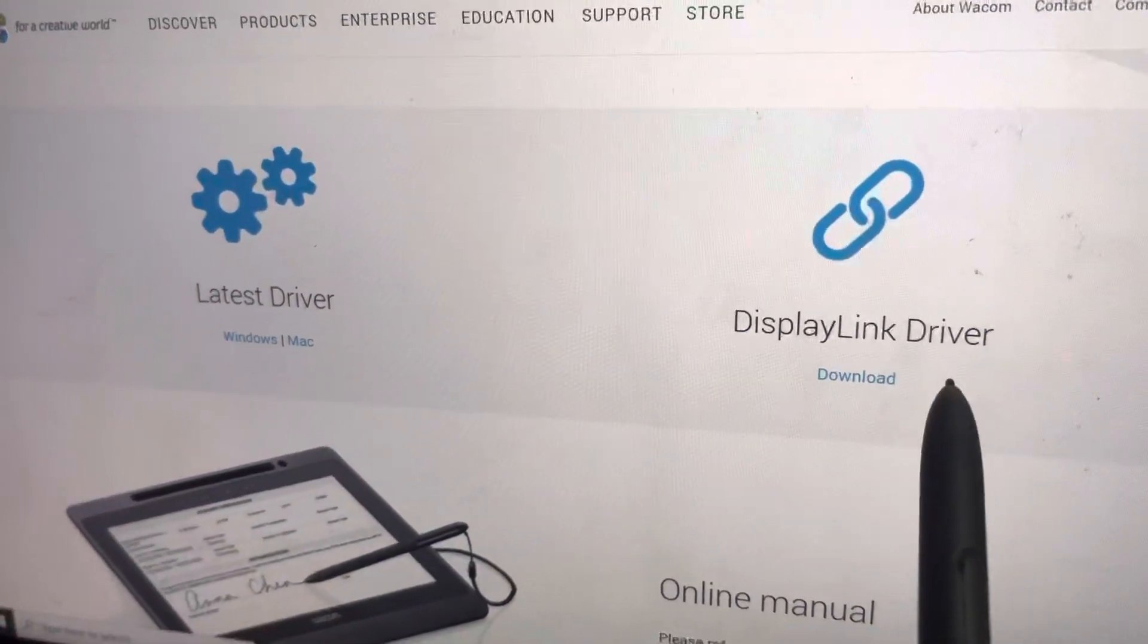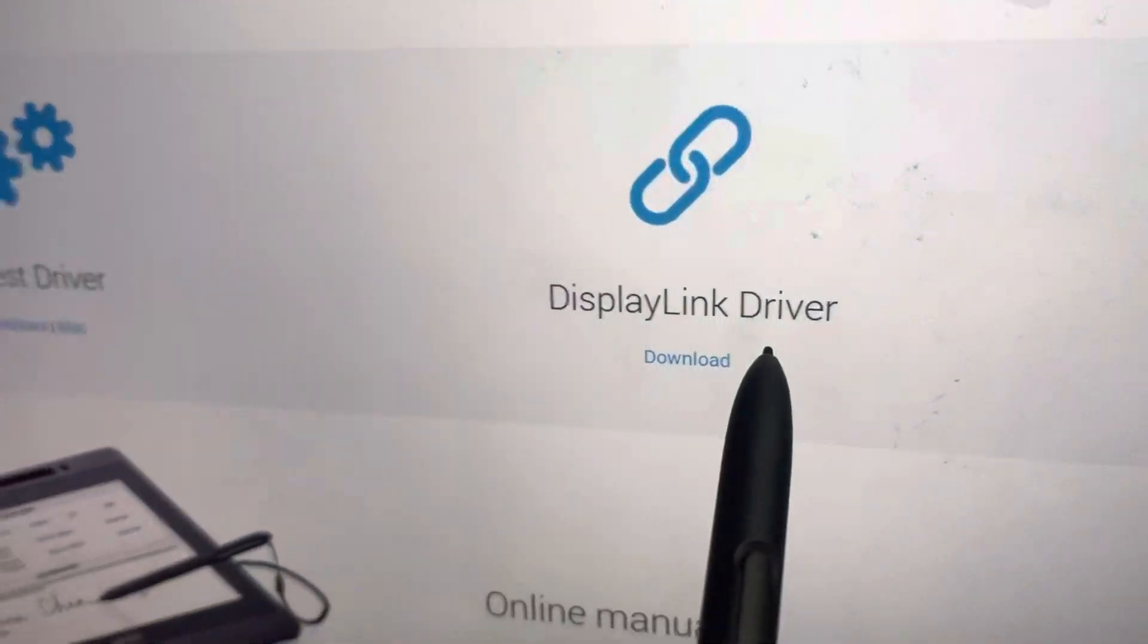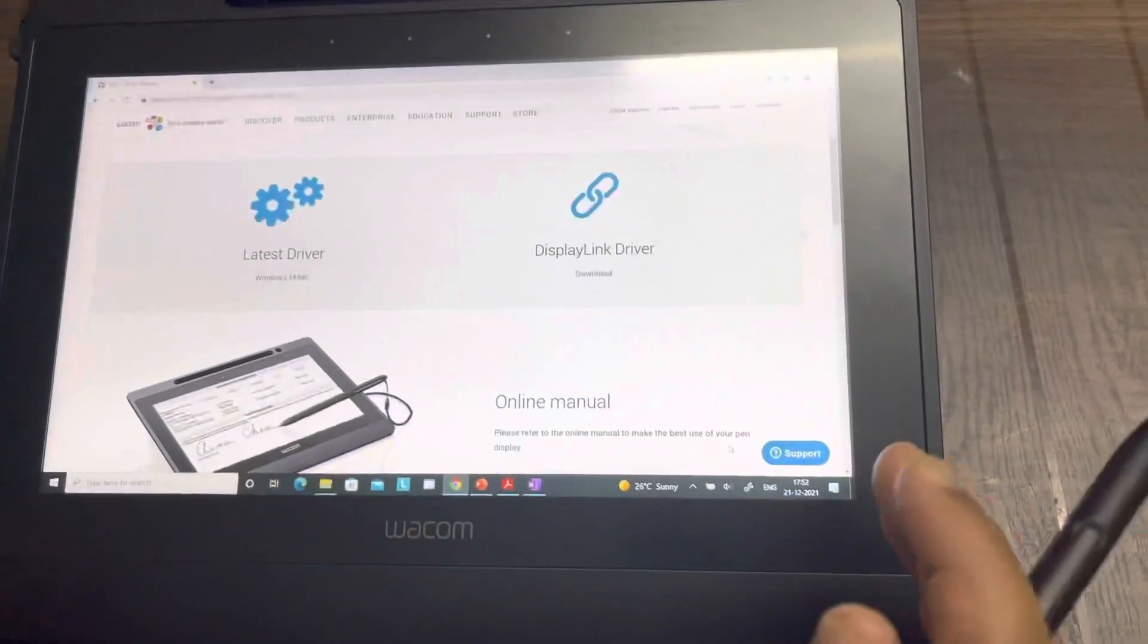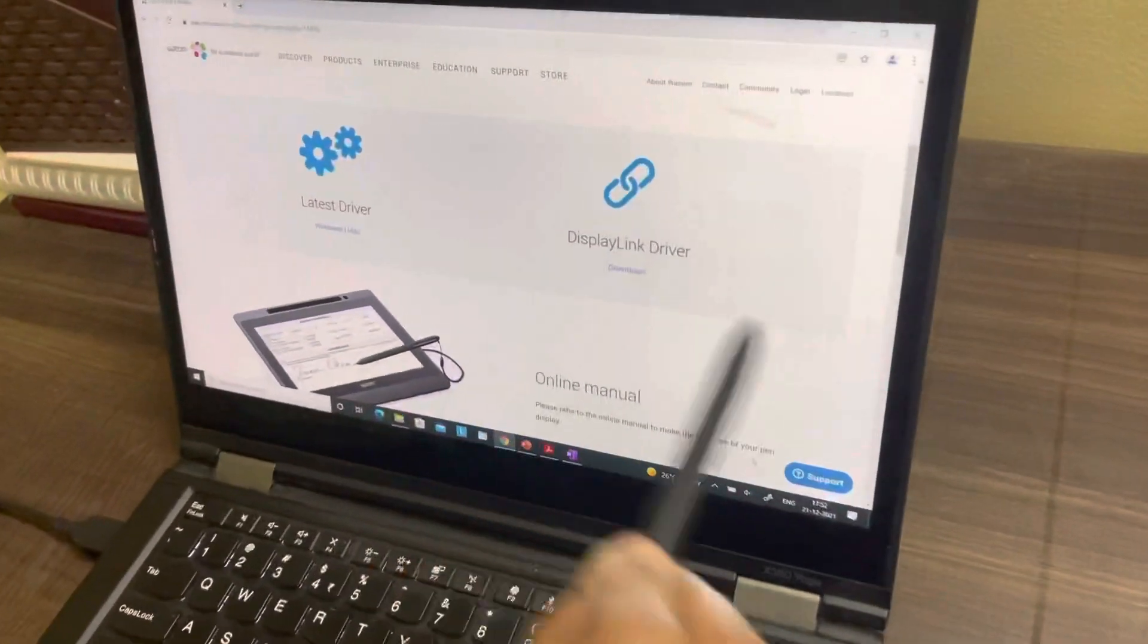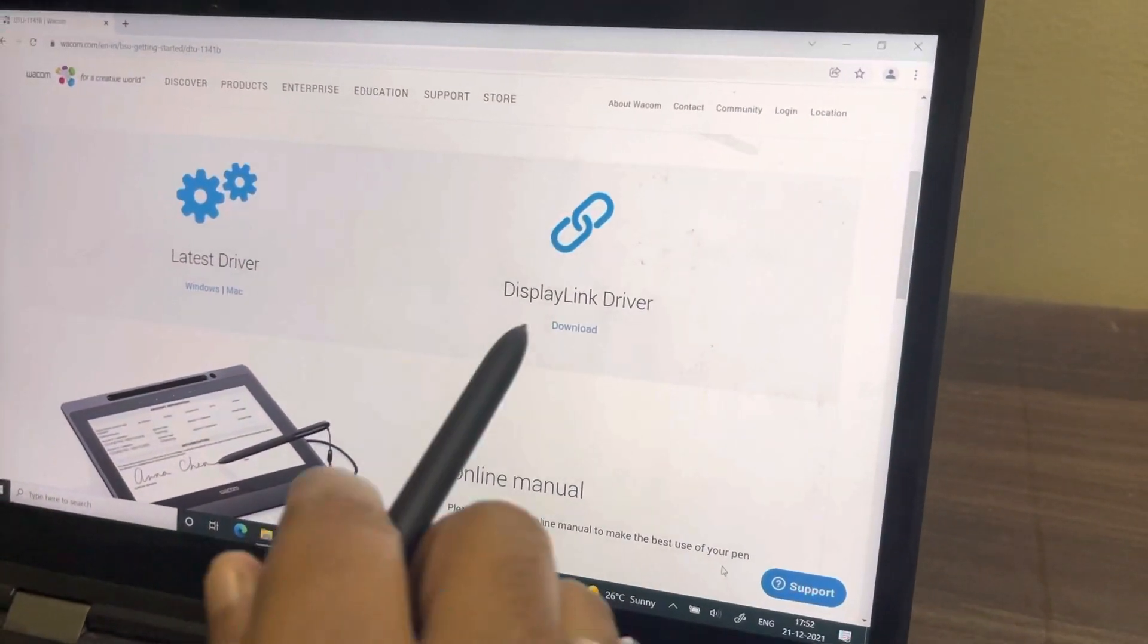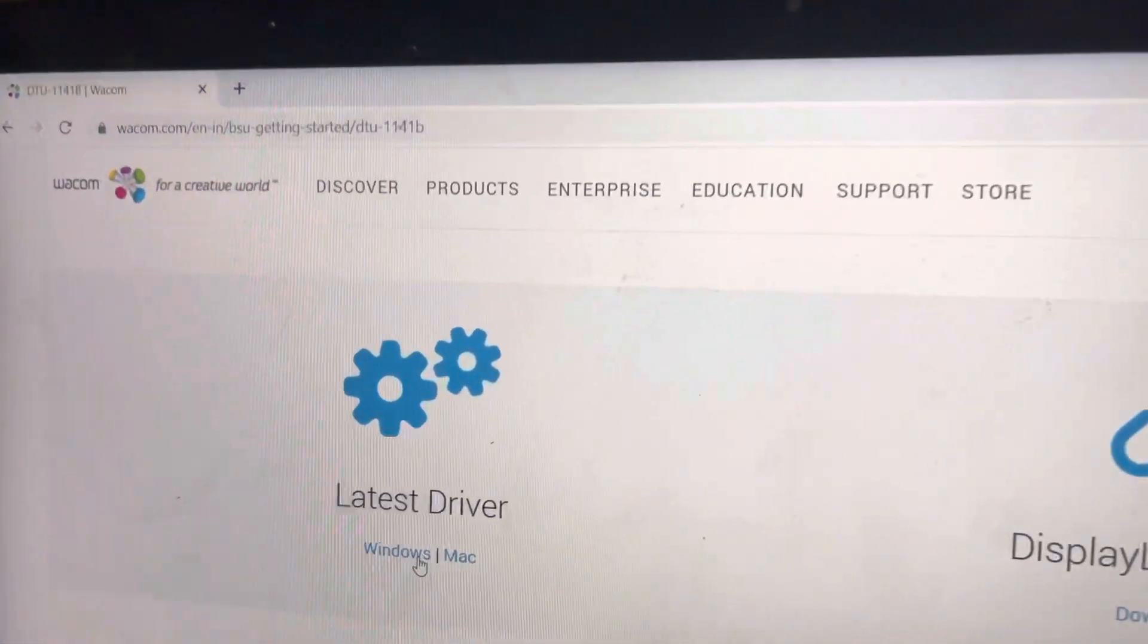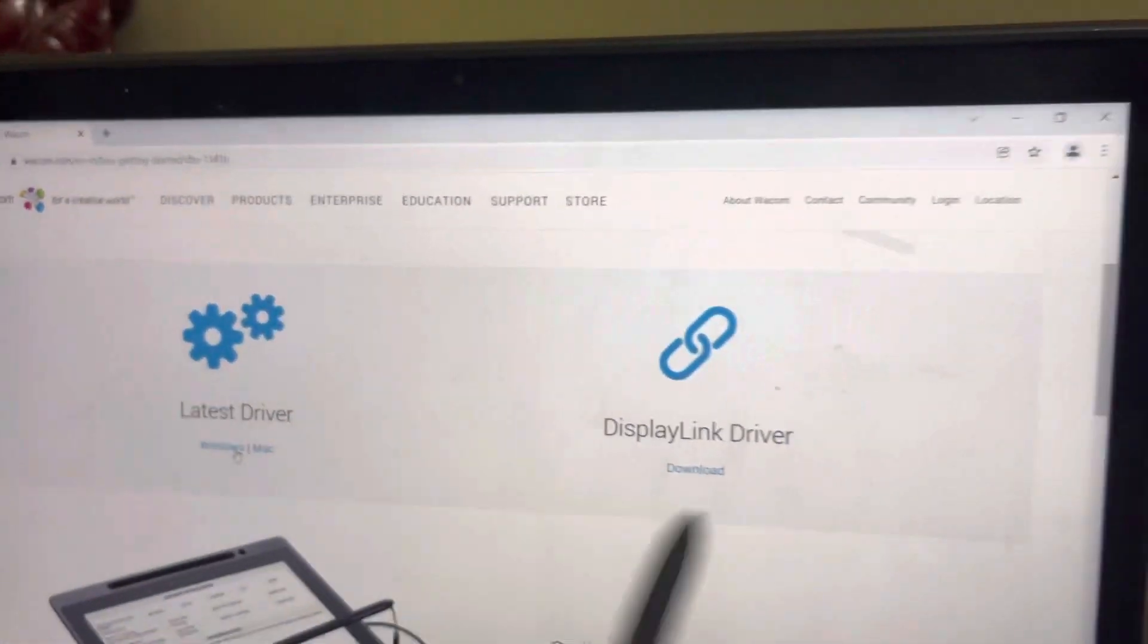As you can see, the first driver is called display link driver. This driver allows DTU-1141B to get the display from your laptop. So this driver is needed for the display since it does not require any external power supply. It requires this driver and the next driver would be a usual Windows driver for your pen. So this model requires two drivers.